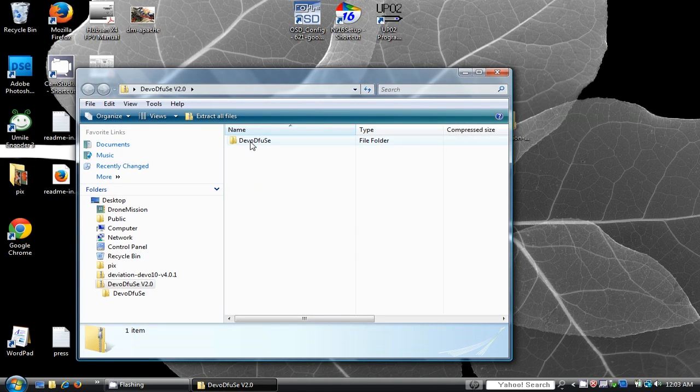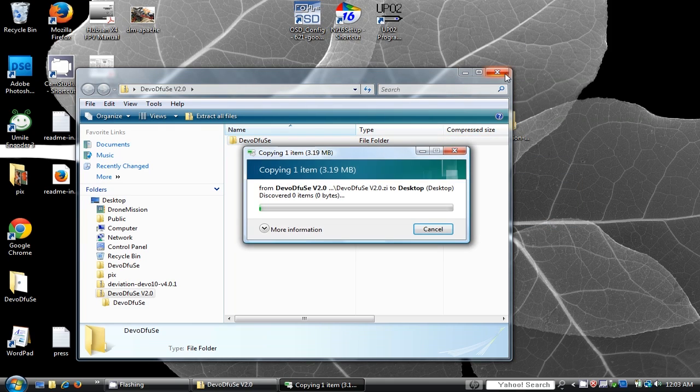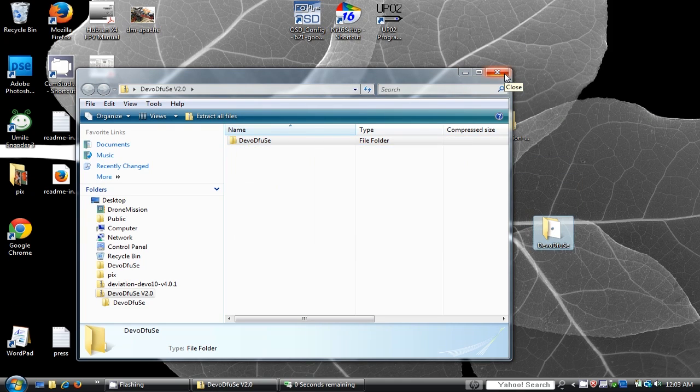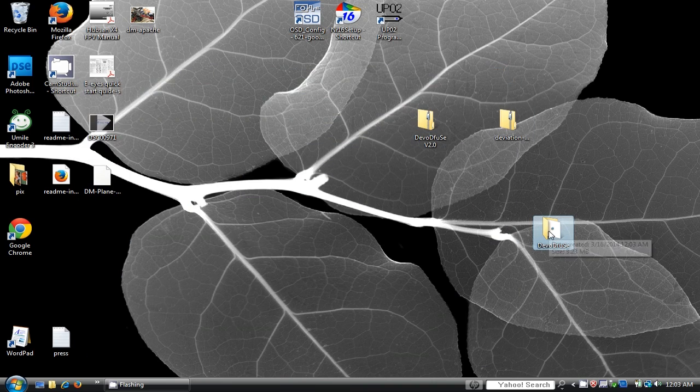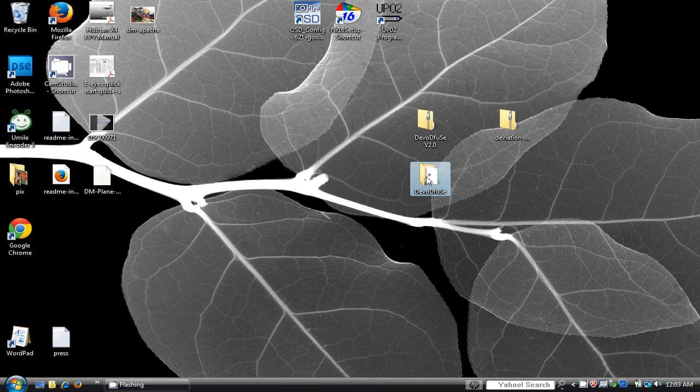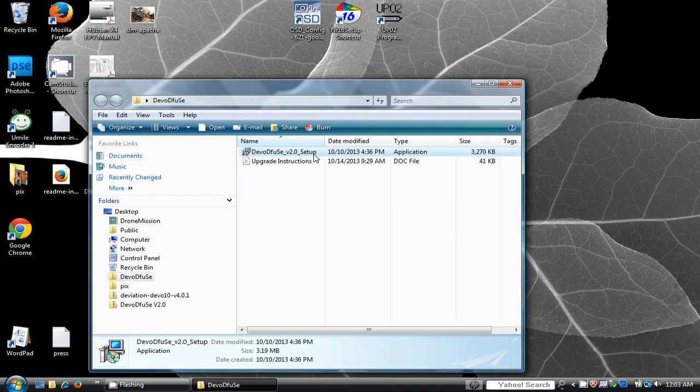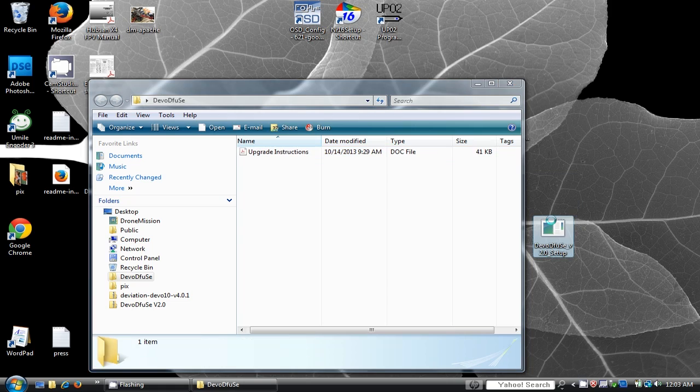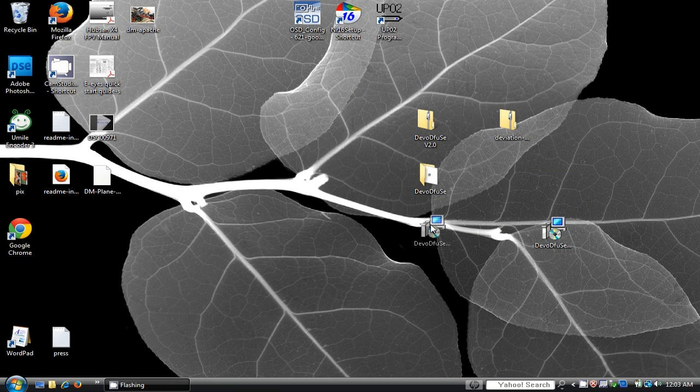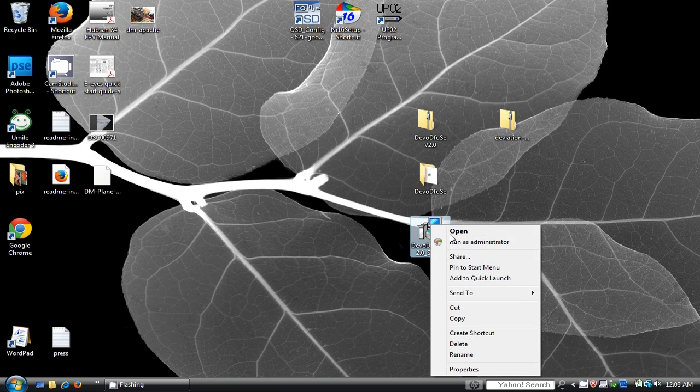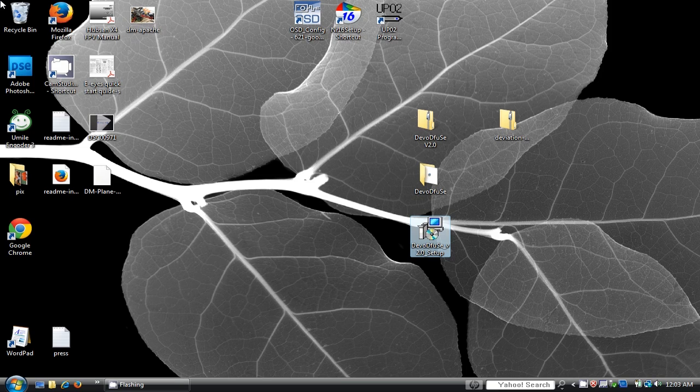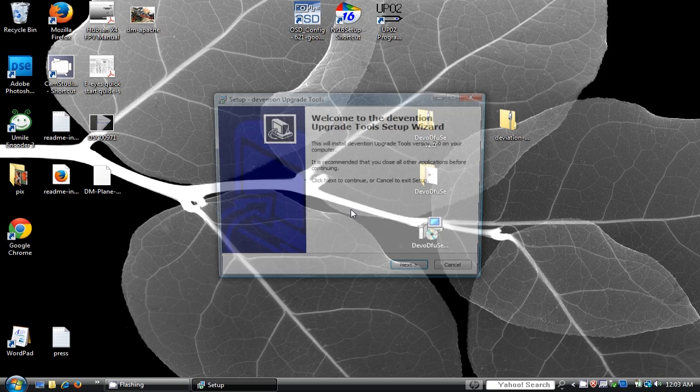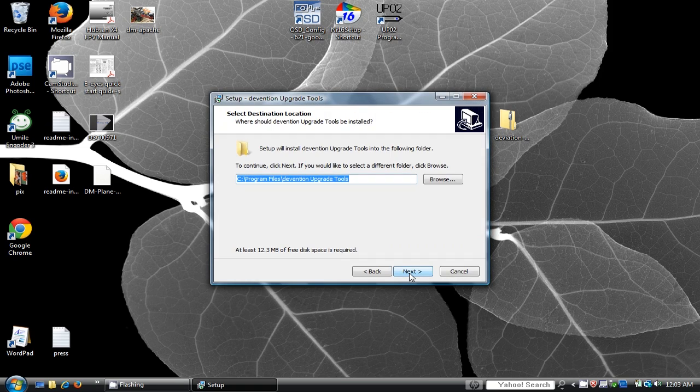Now, unzip all the files by extracting the folders, or just dragging them into your desktop. Install the Devention Diffuse USB upgrade tools.